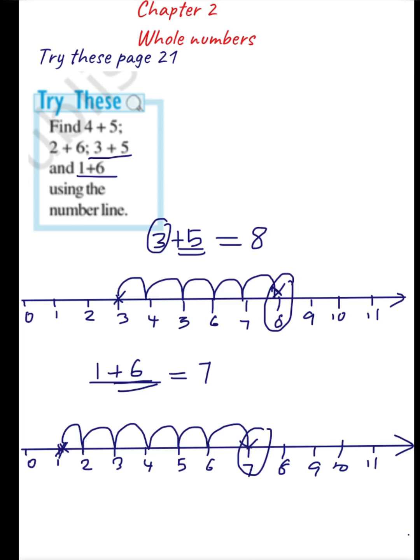This is all about Try This, page 21. I hope you understood this.